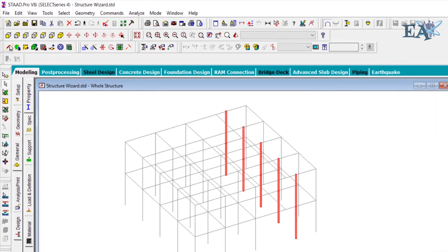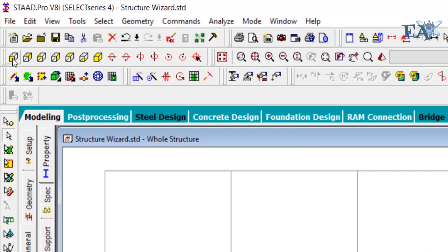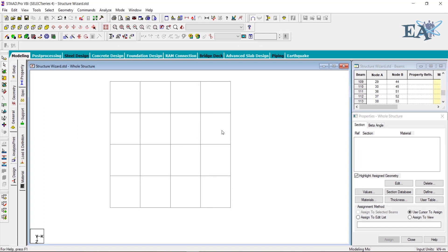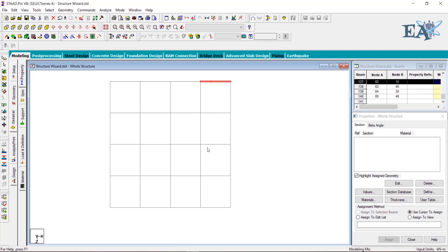To verify, go to the front view — you can see the columns have been moved. If you go to the plan view, View from Plus Y, you can see that we have moved the columns. However, the beams have not moved.